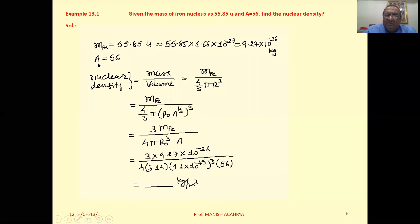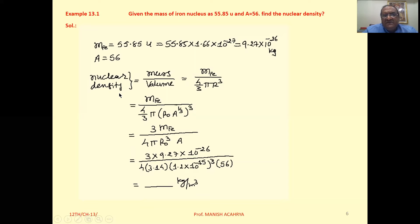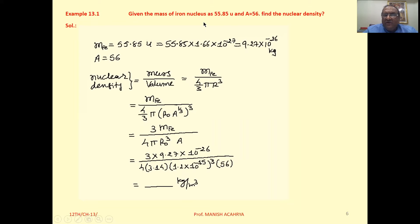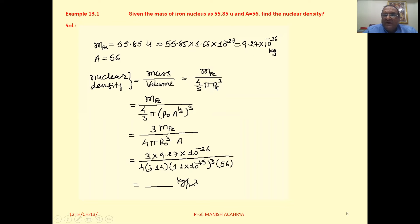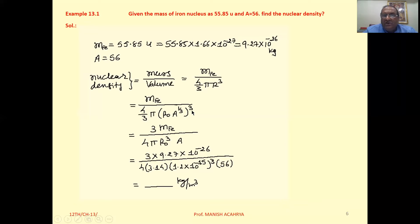A is given as 56. We know that density equals mass upon volume. So, the nuclear density for iron equals the mass of Fe upon the volume of the nuclei, which is 4 by 3 pi R cube. The radius of the nuclei is R0 into A raise to one third, as we discussed. So this equals mass of Fe upon 4 by 3 pi into R0 A raise to one third, whole cube.